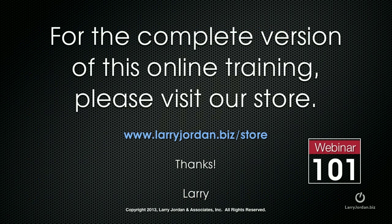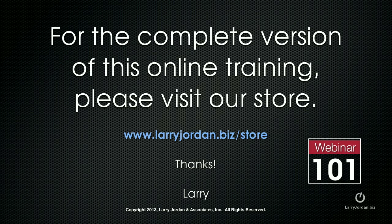For the complete version of this online training, please visit our store at LarryJordan.biz slash store and look for webinar 101.